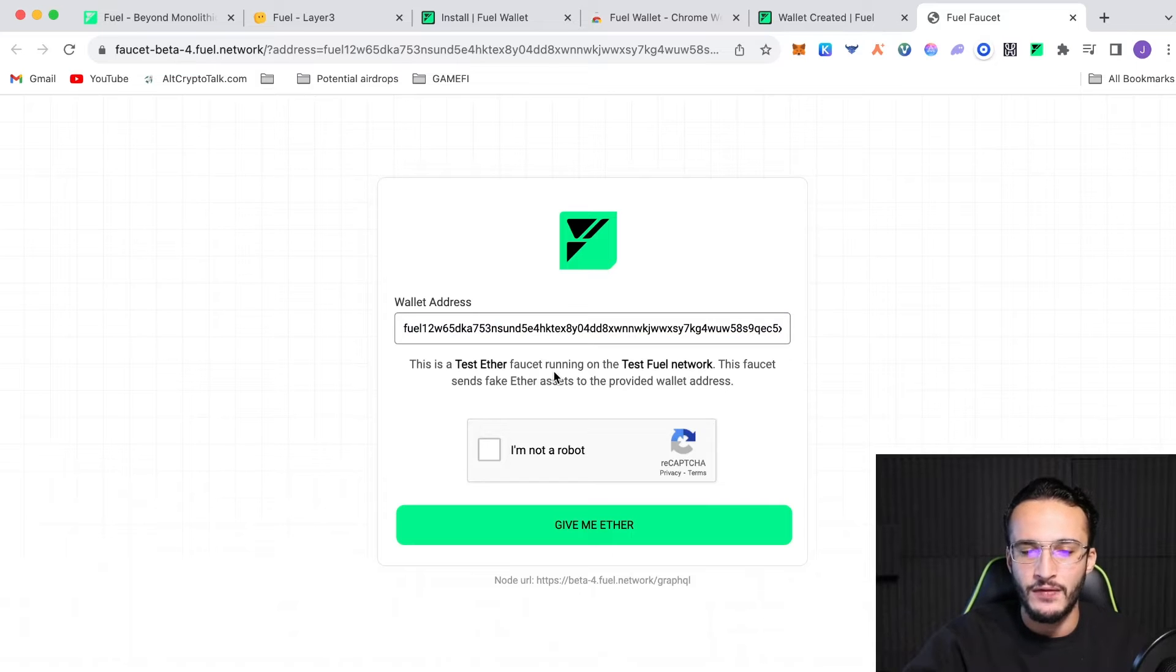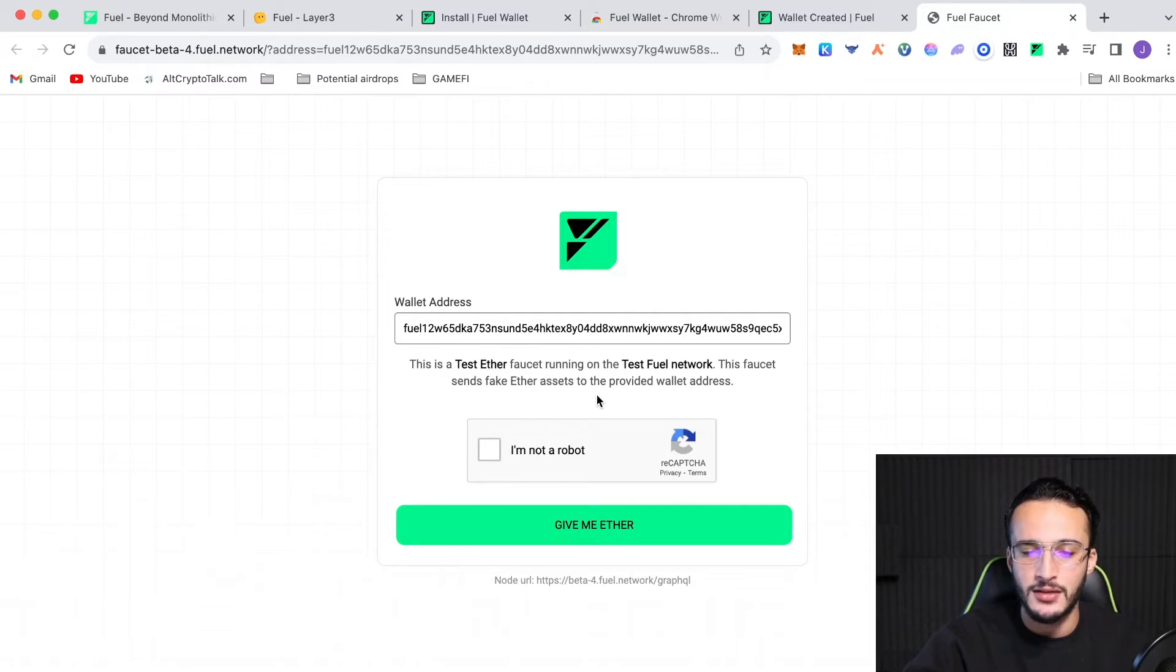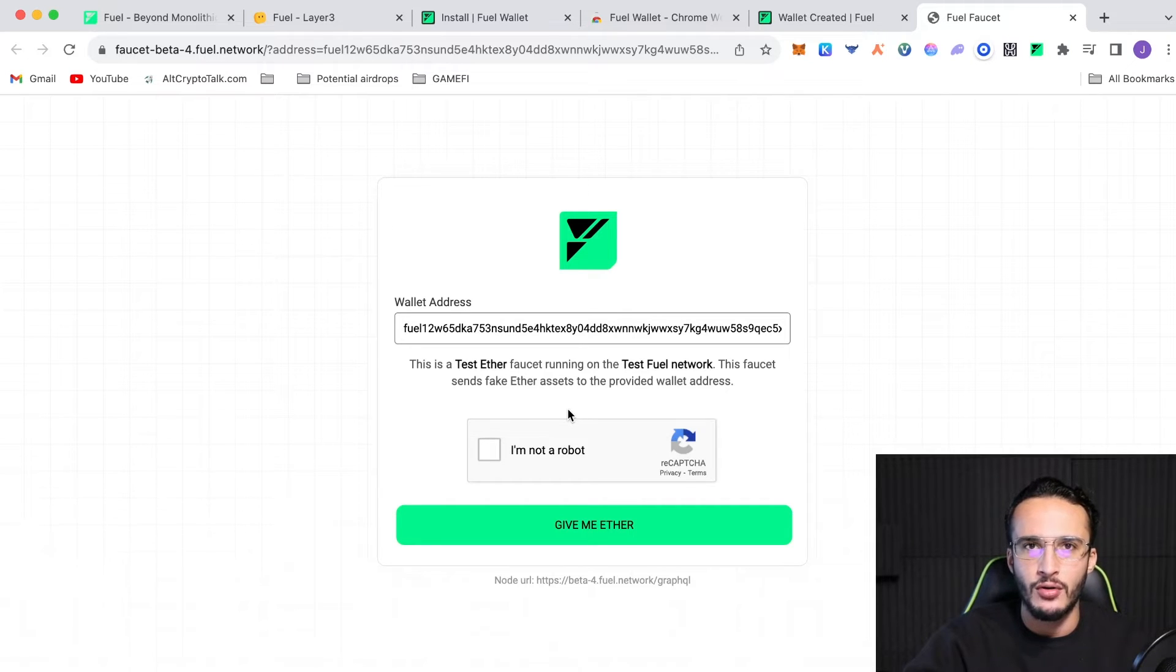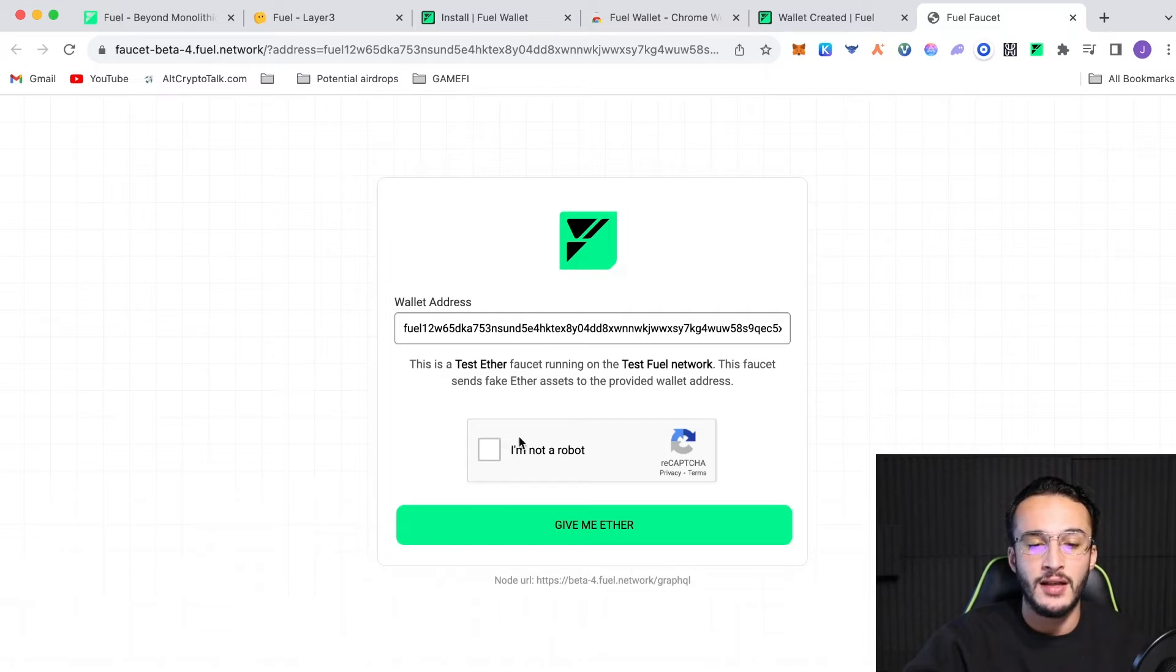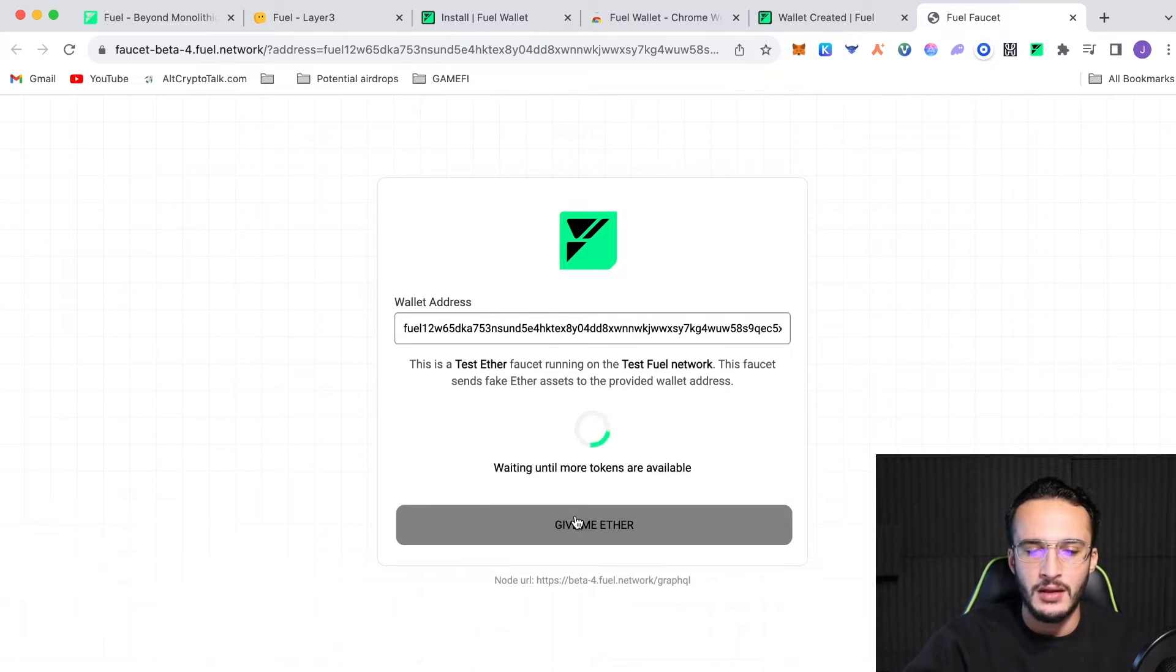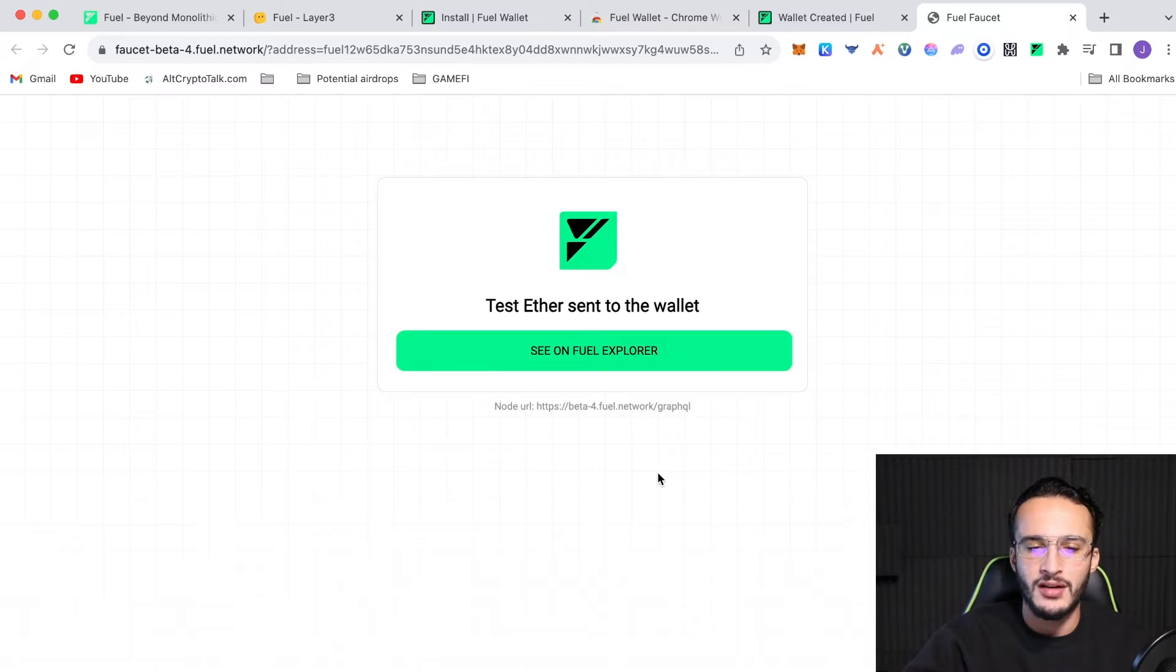Now, this is a test ether faucet running on the test fuel network. This faucet sends fake ether assets to the provided wallet address. And this is just a reminder that these tokens are not real. They hold no real monetary value. They are just test net tokens. So, click I'm not a robot, give me ether, and then we can continue to use the network.